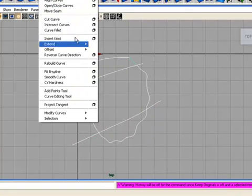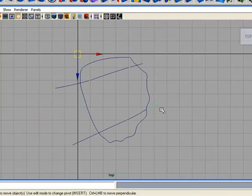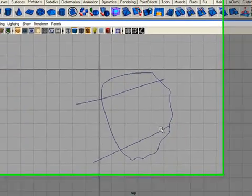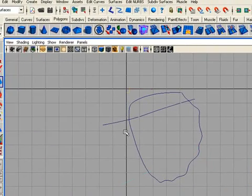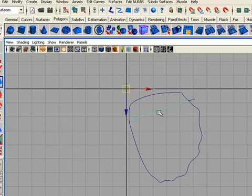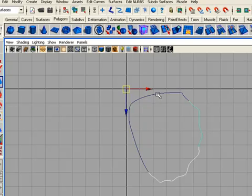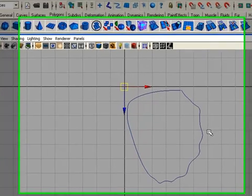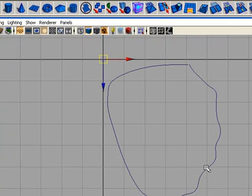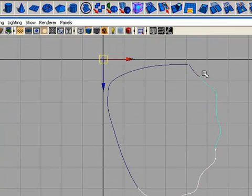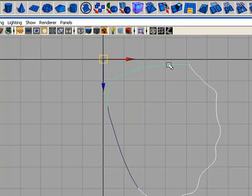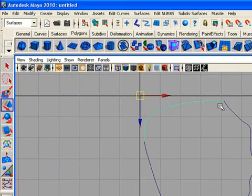Cut the curves and delete the extra curves from the scene. That's a mistake because we don't have four curves only — we have five curves instead. No matter, because we can connect the curves to each other, so we connect these two pieces into one piece.